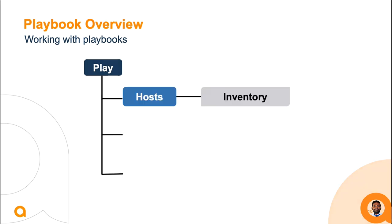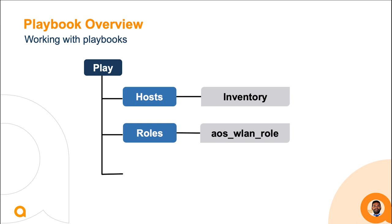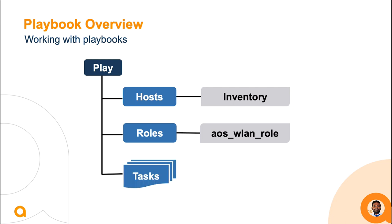A host section can contain a single host or a group of hosts from the inventory file. Since we are using AOS WLAN role, we need to add this role in the role section. This role contains a connection plugin that can establish an HTTP API connection to the mobility conductor.